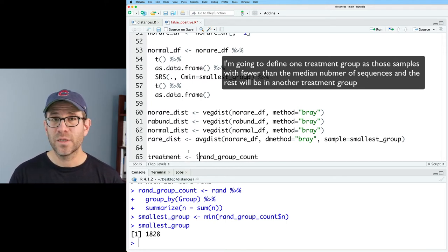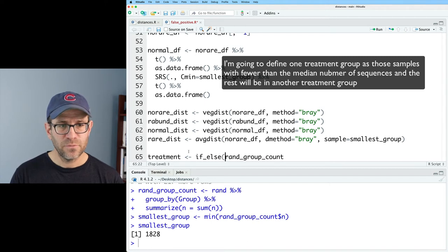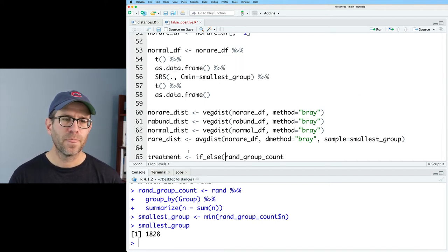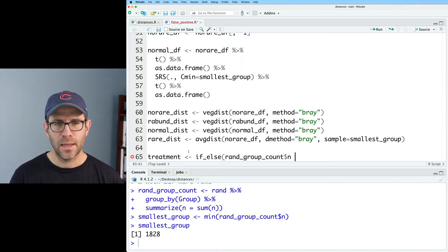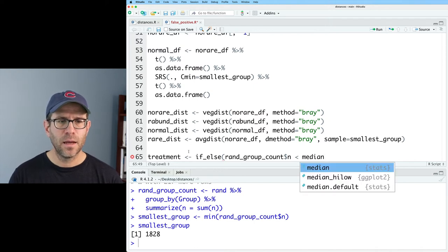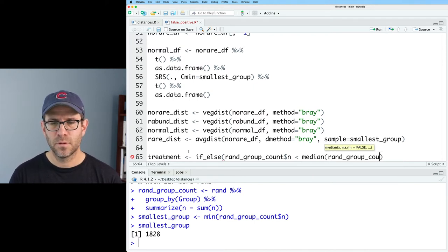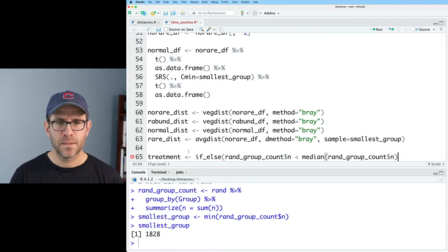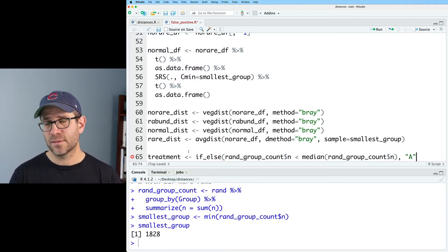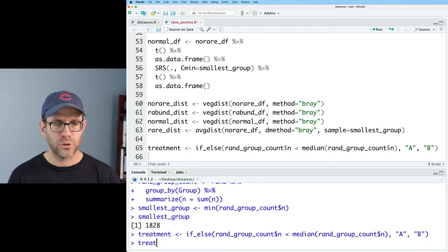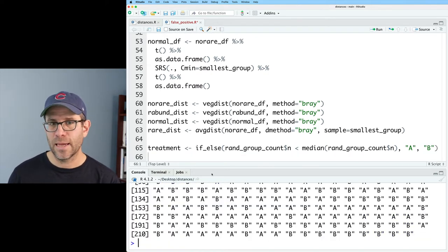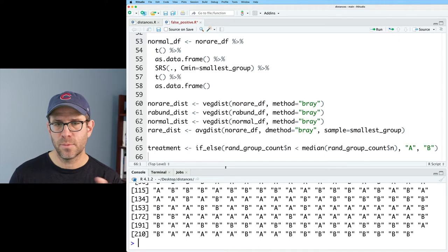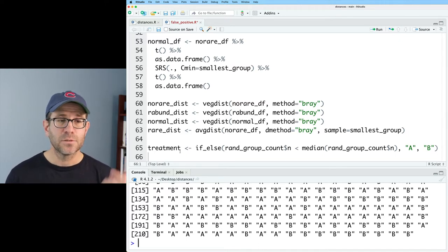And so I'd like to come down with rand_group_count and do treatment. And I'll do an ifelse. So ifelse rand_group_count dollar sign n is less than the median on rand_group_count dollar sign n. So if it's less than that, I'm going to say it's treatment group a. If it's greater than that, it's going to go b. Now if I look at treatment, I get these a's and b's and they correspond to the number of sequences in each of the samples.